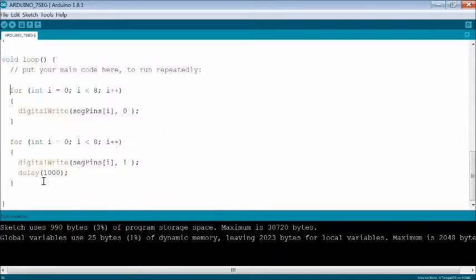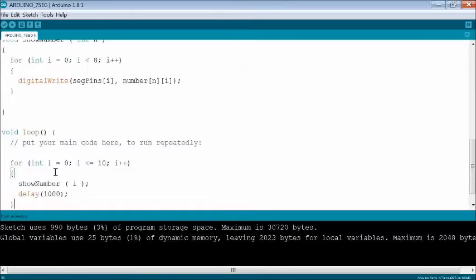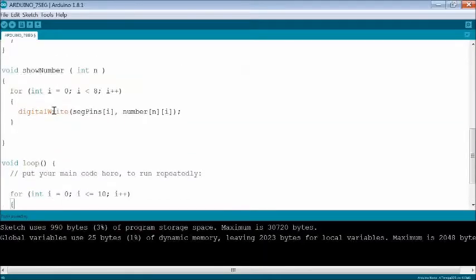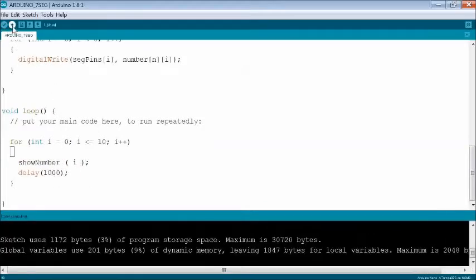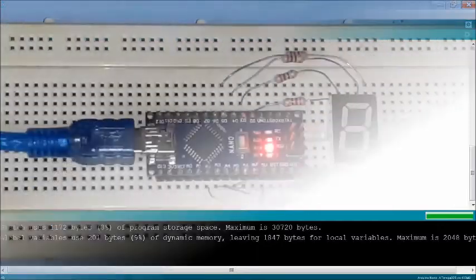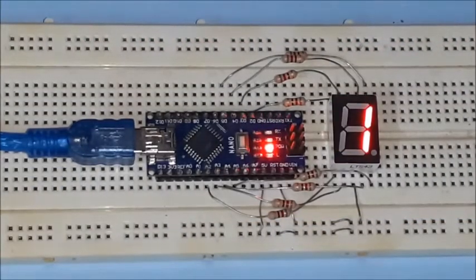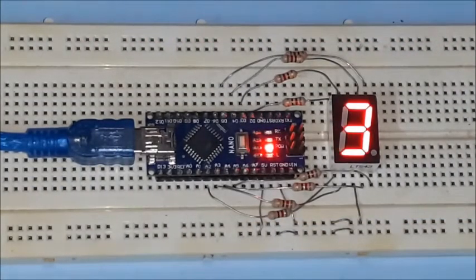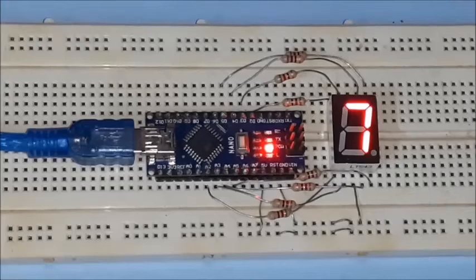Now inside the loop function, for loop is used to display each number sequentially with short delay. Check the sketch, compile, and upload. The numbers start displaying sequentially.